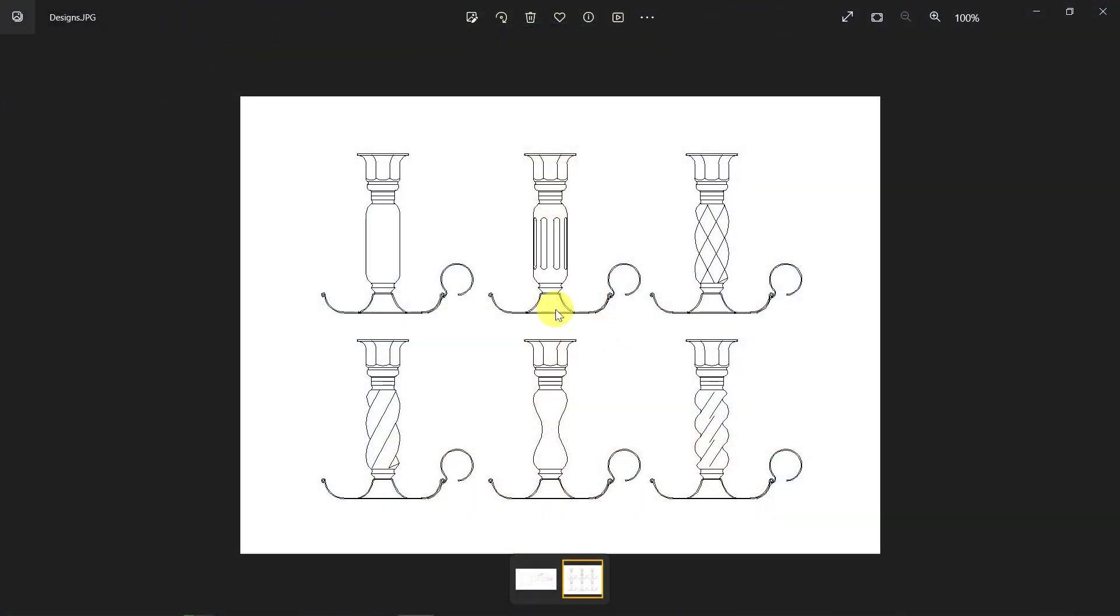Here are some varieties of the candlesticks that we have produced. You may have noticed that the top profile and bottom profile designs are identical across each design. And the only thing we've really switched out is the main body of the design.